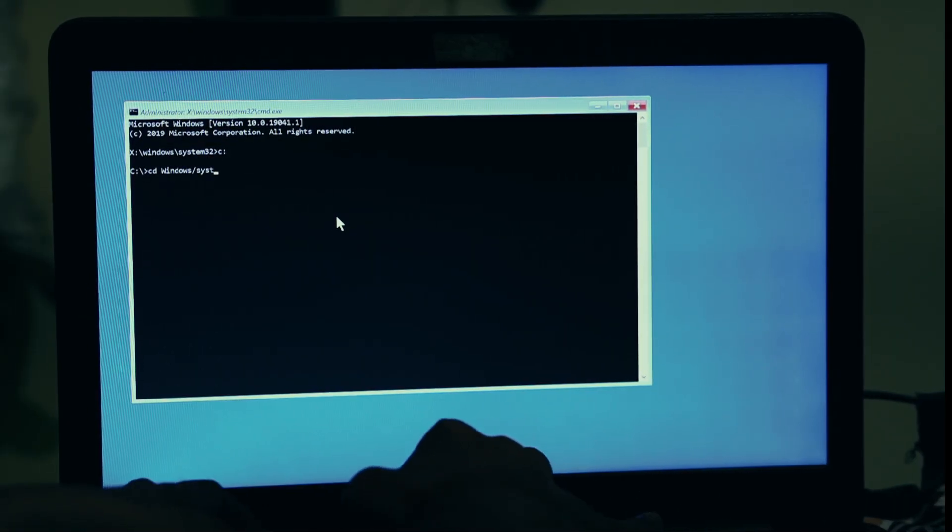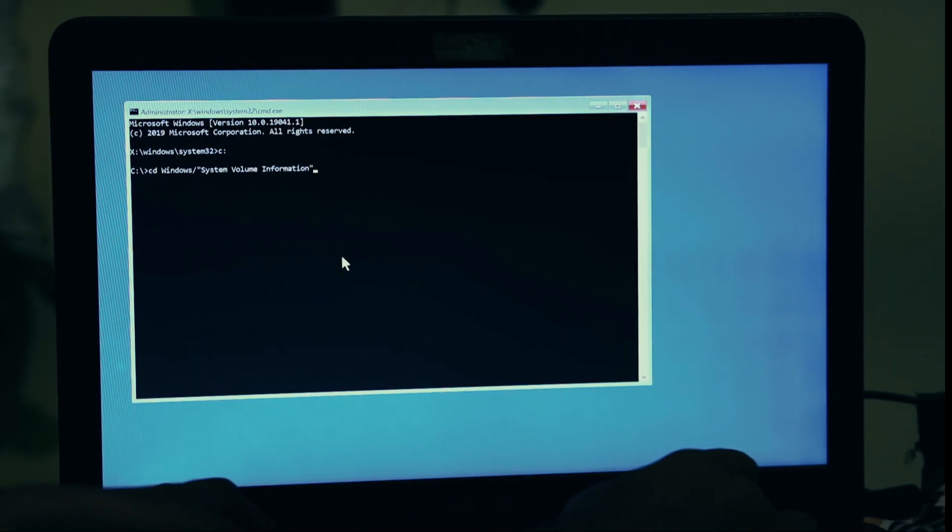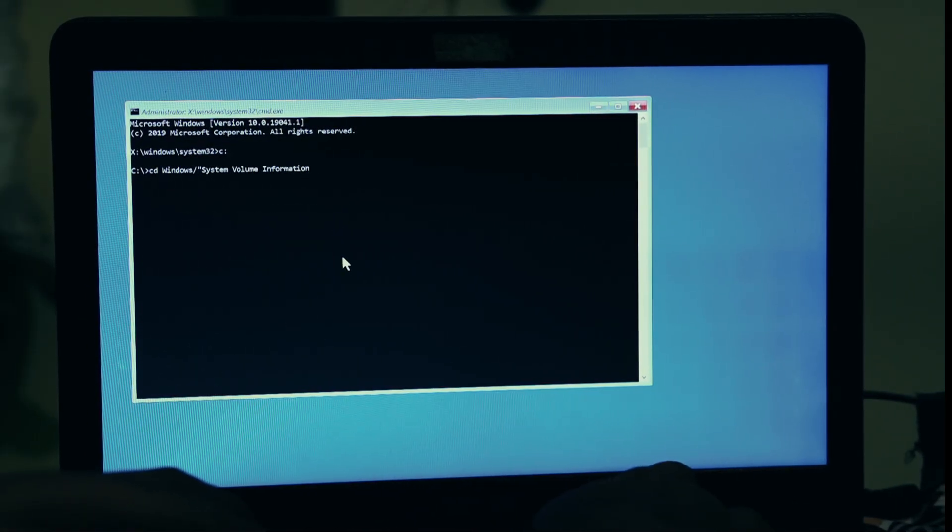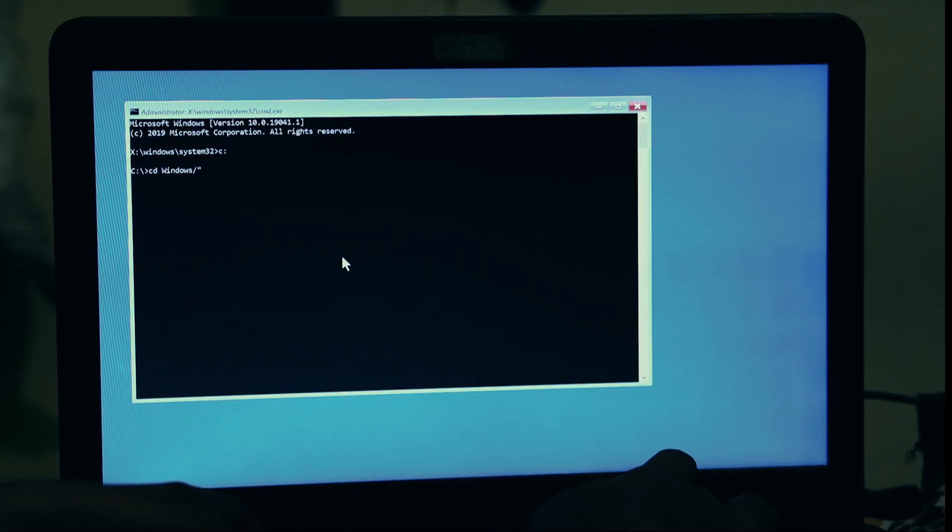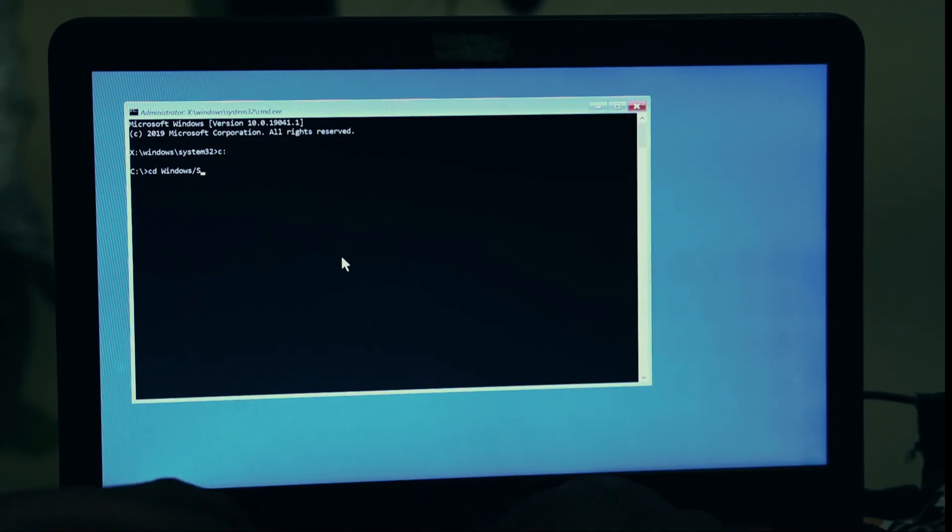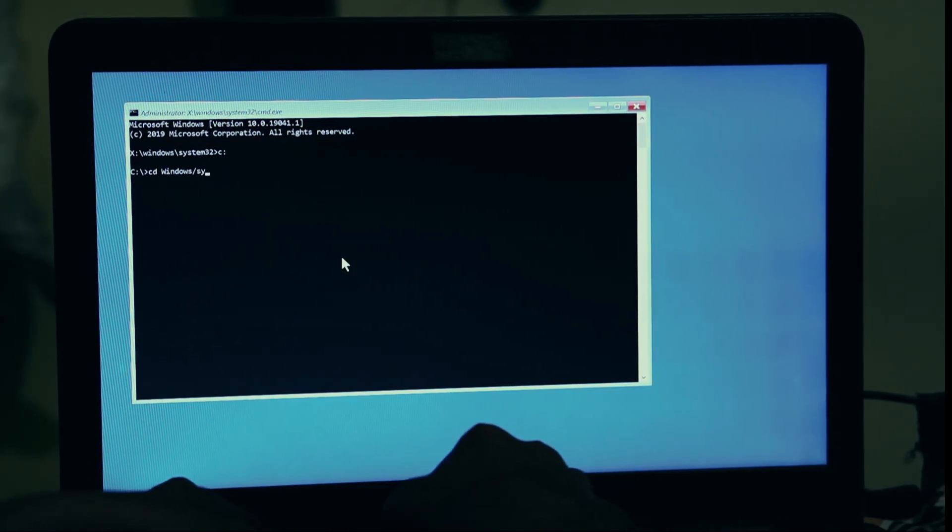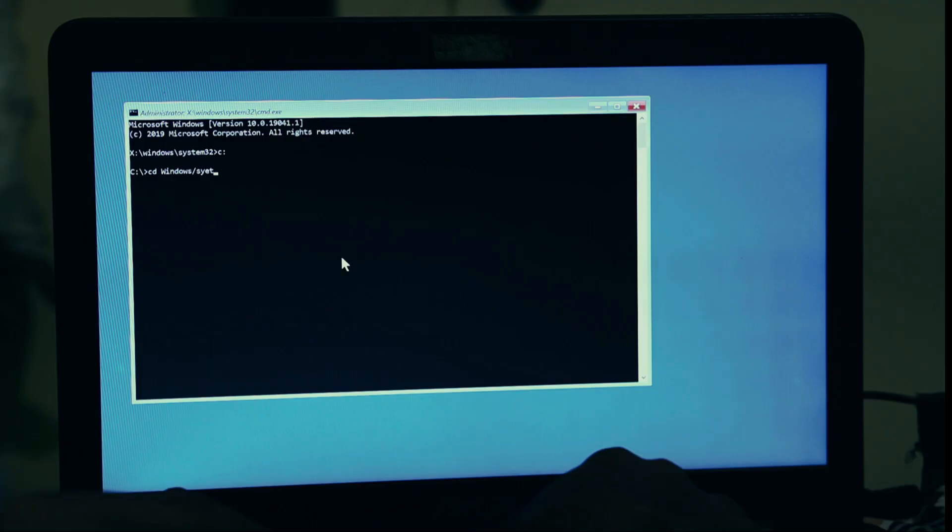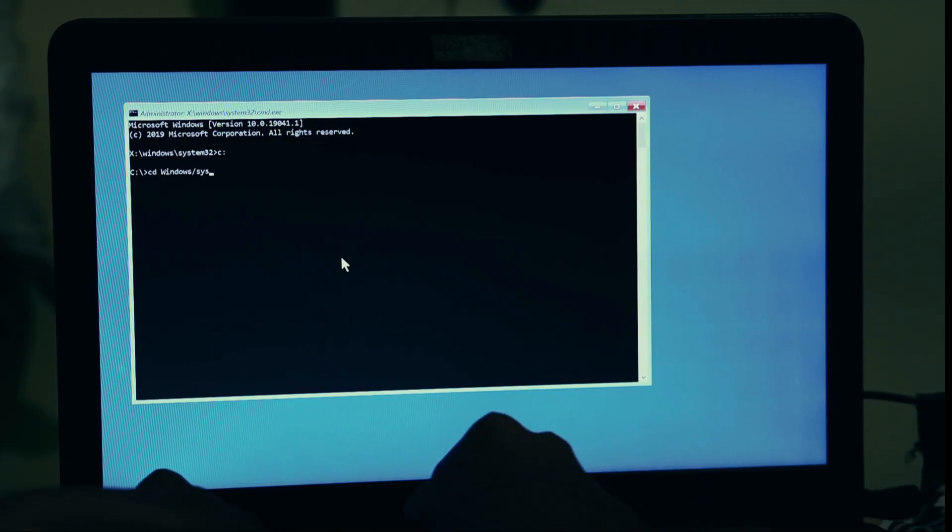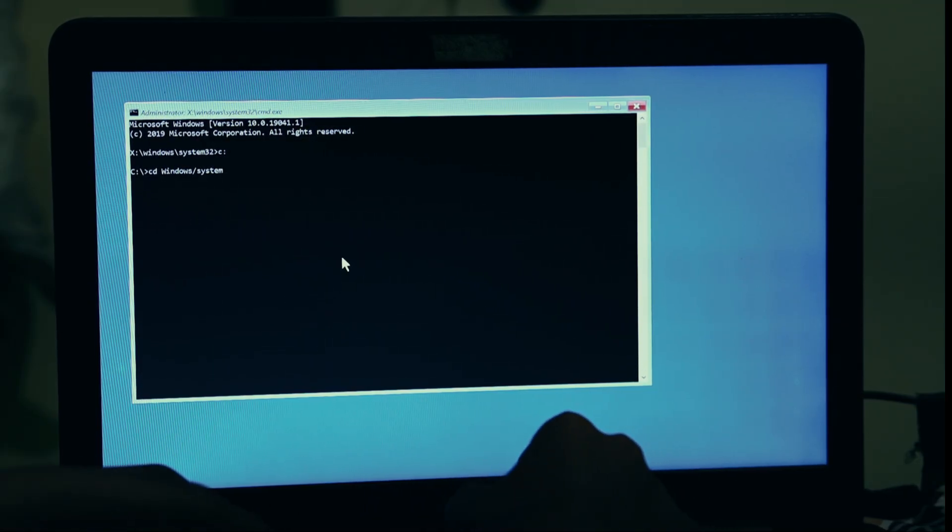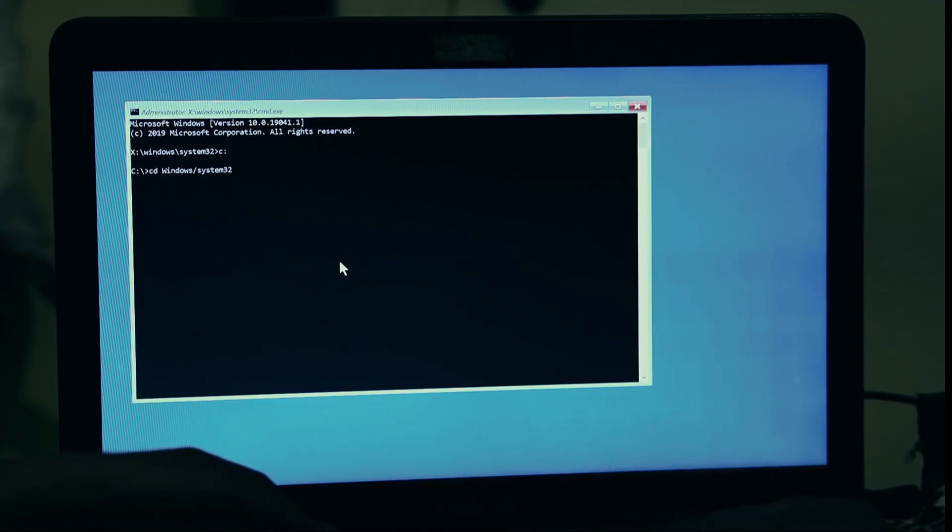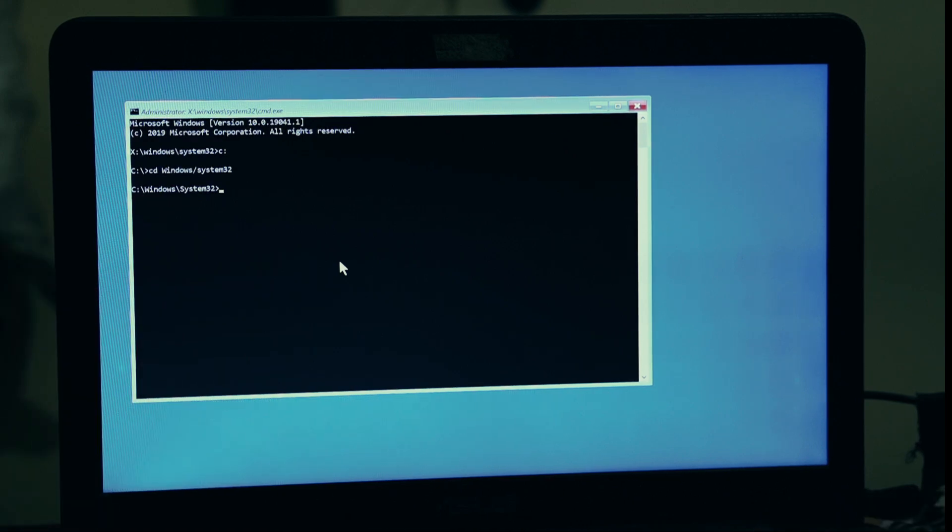From this blue screen, we need to navigate to a Command Prompt. First, click on the option that says Troubleshoot. On the next screen, click on Advanced Options. You'll now see a list of several tools. The one we want is Command Prompt. Find it and click it.